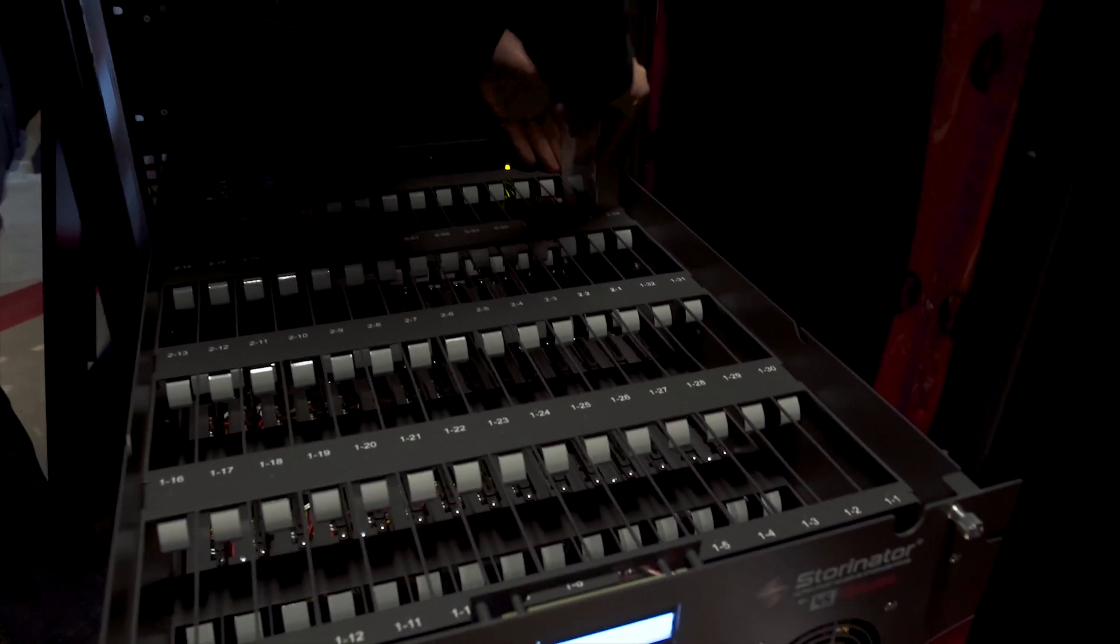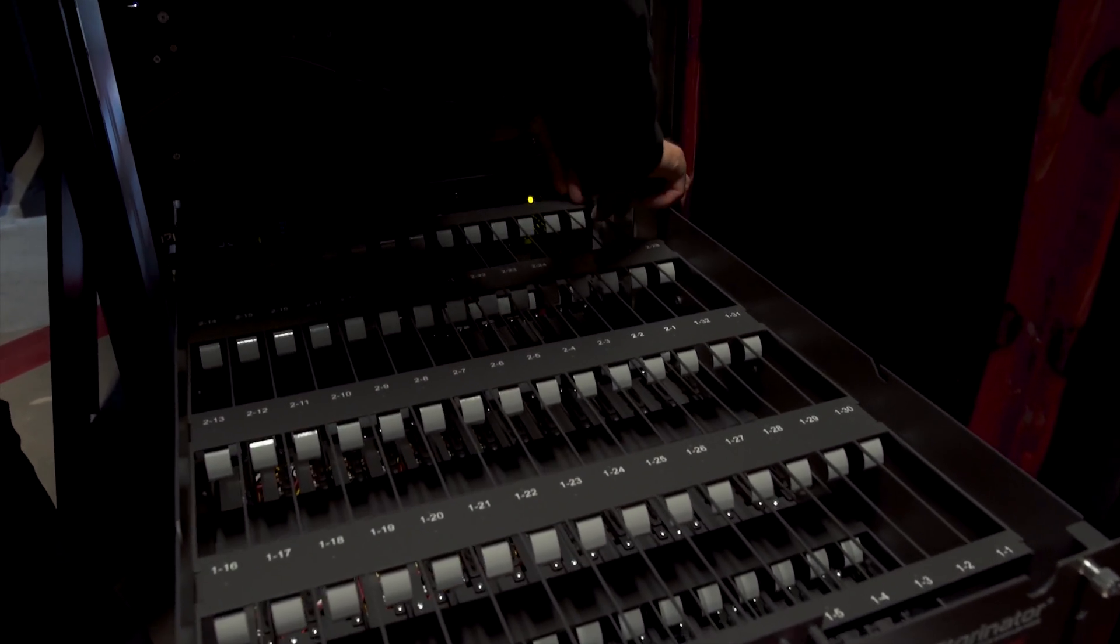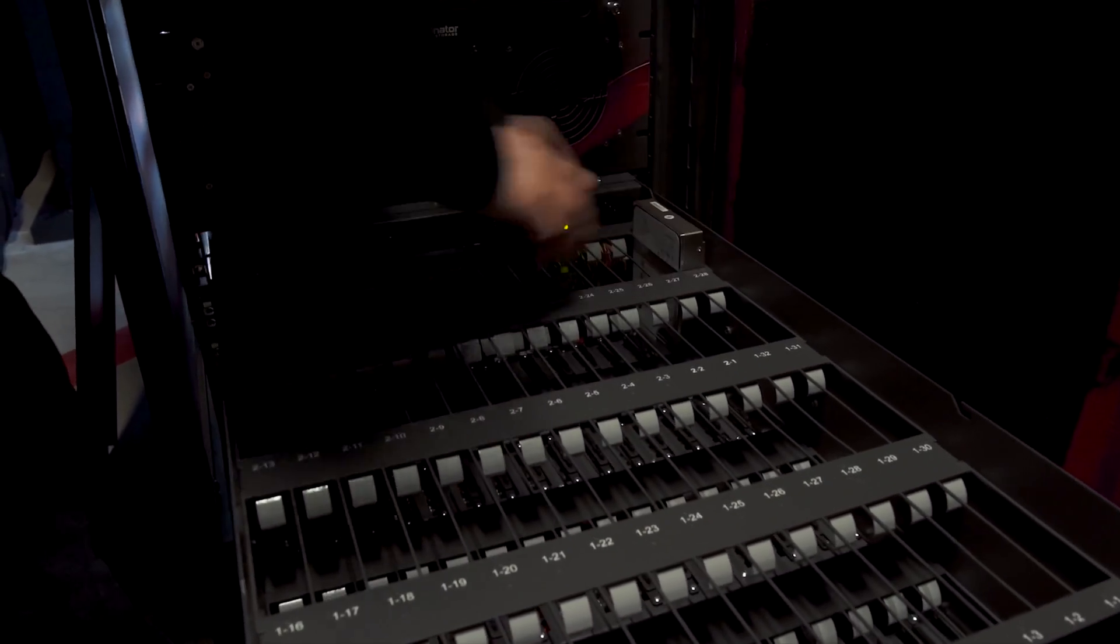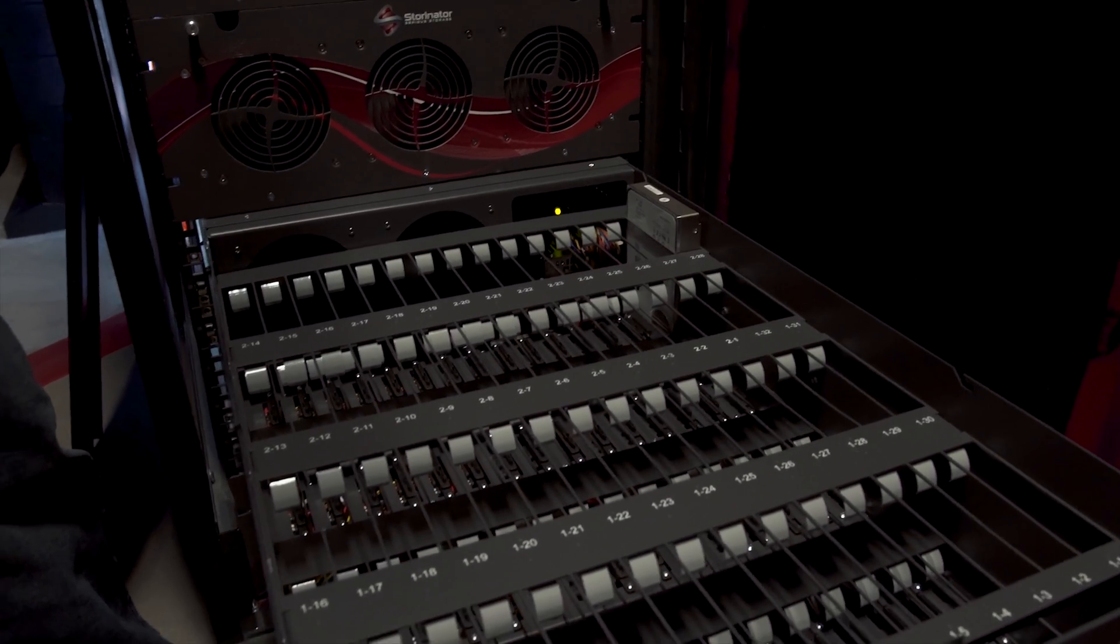I needed a solution. A bigger drive? Not enough. A petabyte server? I wish. A realistic solution was needed. I needed a DiskStation.